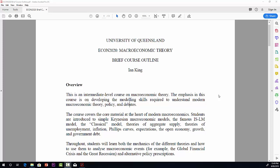Hello everybody. My name's Ian King, and I'm the lecturer in the course Economics 2020, Macroeconomic Theory. I'm going to start off by just going over a brief course outline, which really cherry-picks its way through ingredients in the ECP.